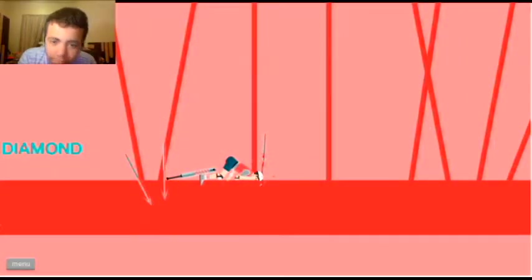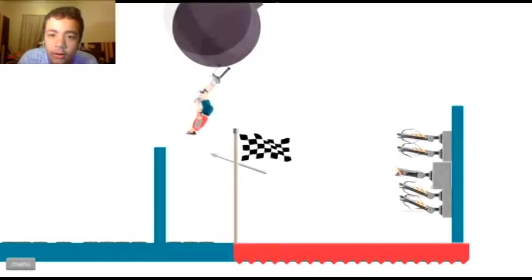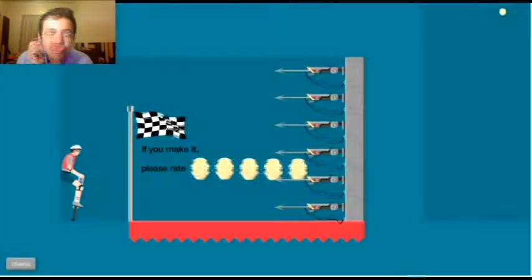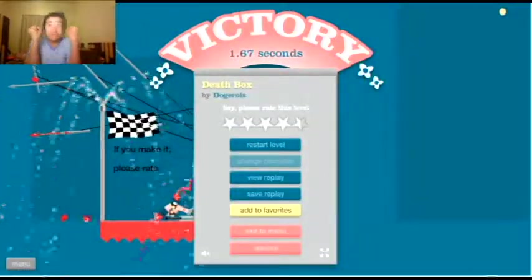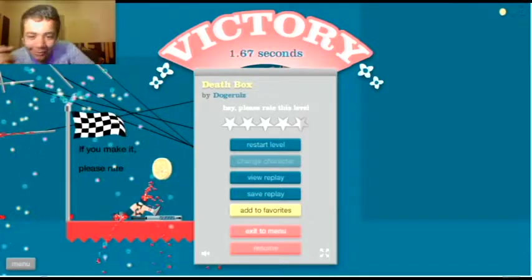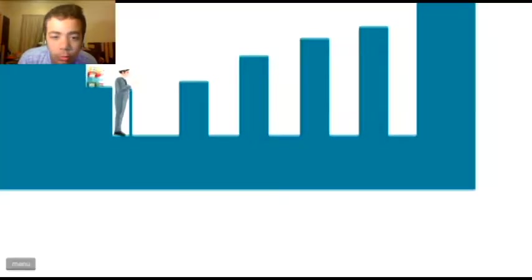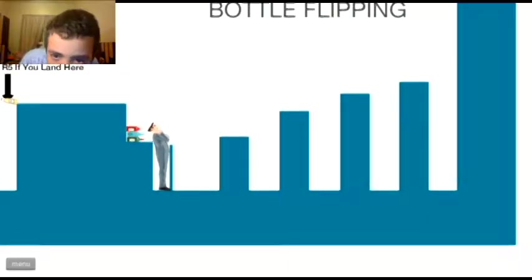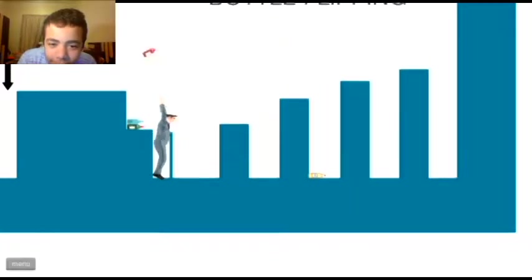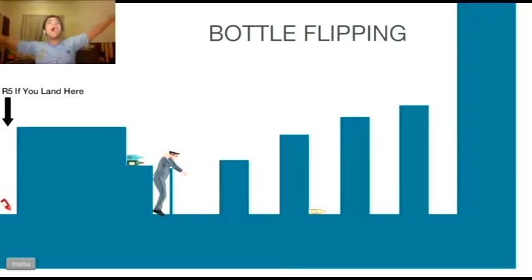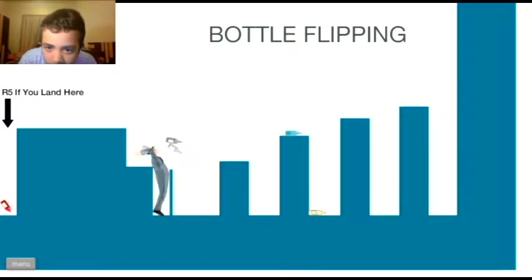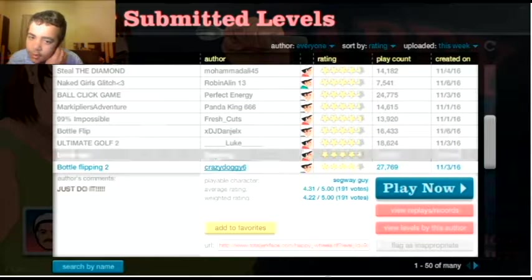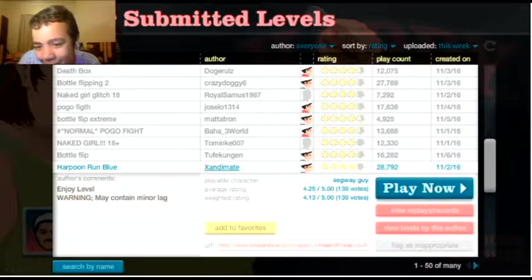99% impossible. With pogo stick, man. We proved the odds wrong before. We'll prove it again. First try. You ain't got nothing on this. Death box. I win, but I'm dead. Bottle flipping two. It's the return of my bottle flipping skills. Rate five if I land back there. I will land it back there. I am the one that way. Yes, I don't need a gun to get respect. Gotcha. I win. I'm the best. Woohoo.